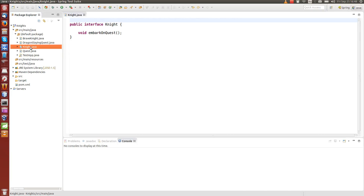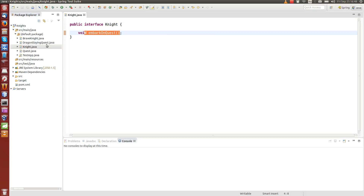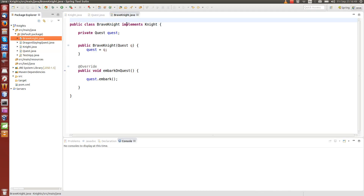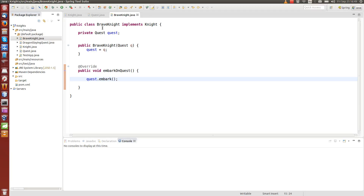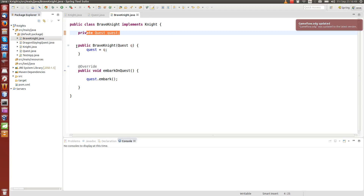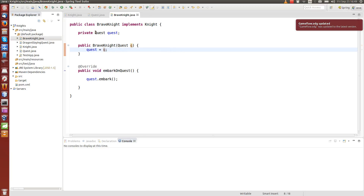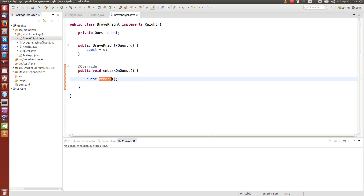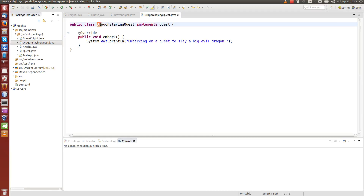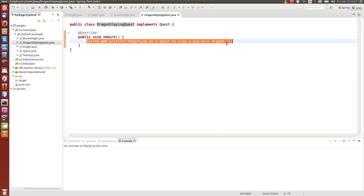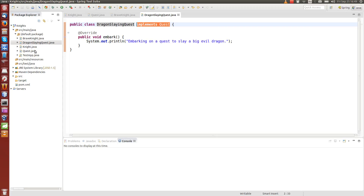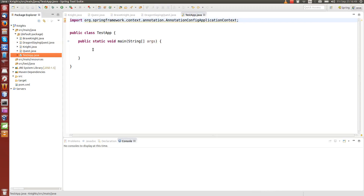We have the files here. We have two interfaces: the Knight interface that has the 'embarkOnQuest' method, and the Quest interface that has the 'embark' method. These interfaces are implemented by the BraveKnight, which overrides 'embarkOnQuest'. The BraveKnight also has a Quest instance variable currently assigned through the constructor, which I'll remove to show how it can be assigned automatically using auto-wiring.